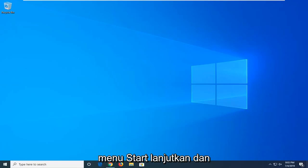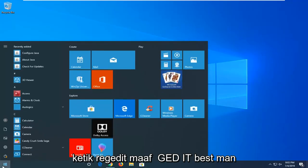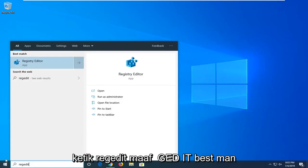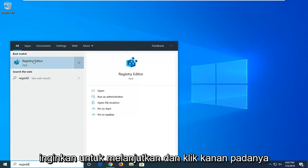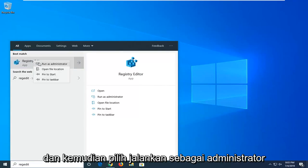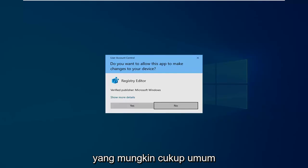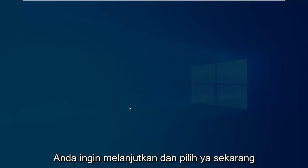We're going to start by opening up the Start menu — just left click on the Start button one time. Type in regedit, so R-E-G-E-D-I-T. The best match should come back as Registry Editor. Go ahead and right click on that and select Run as Administrator. If you receive a User Account Control prompt, which is probably pretty common, go ahead and select Yes.